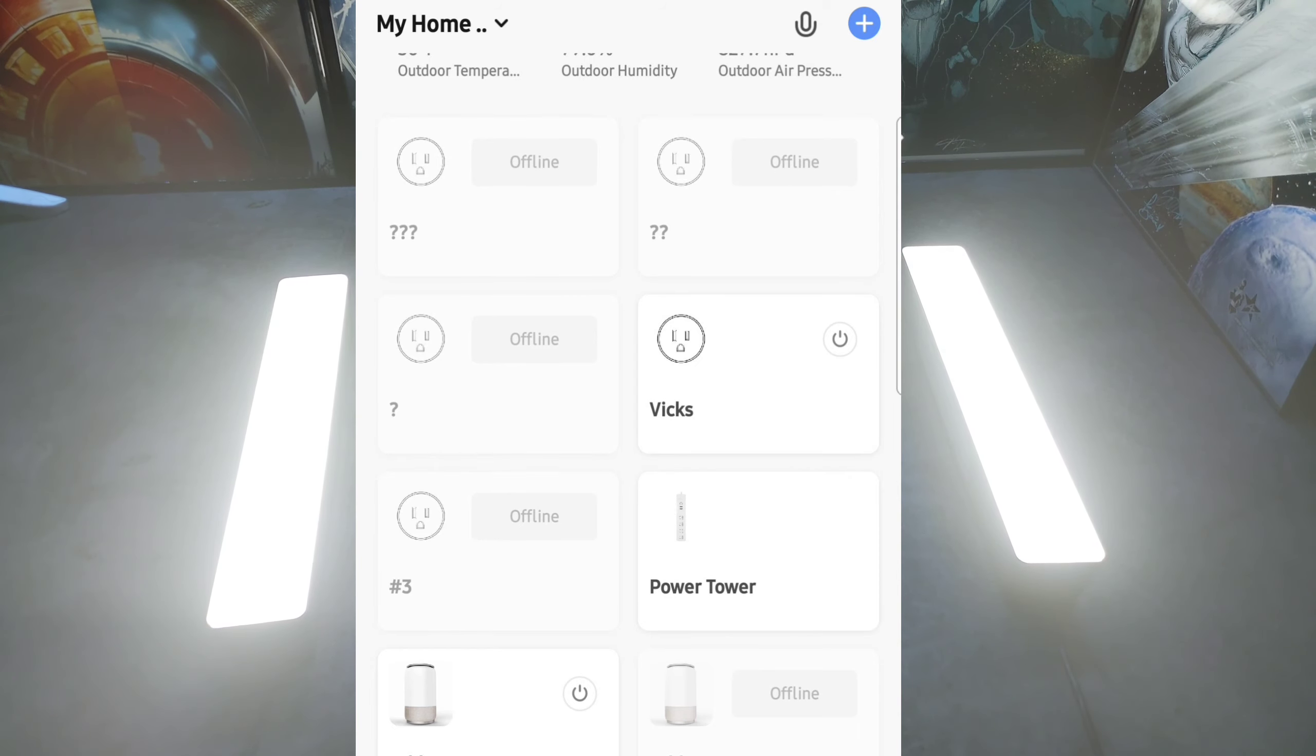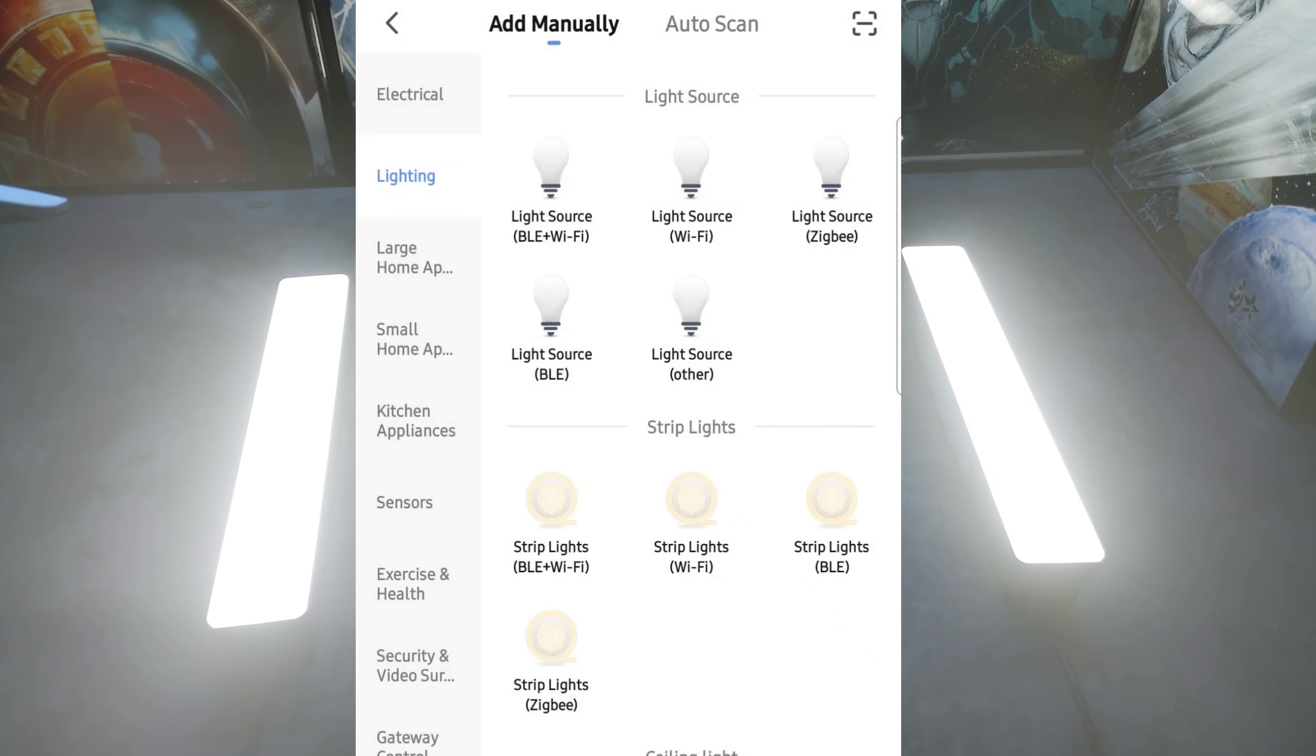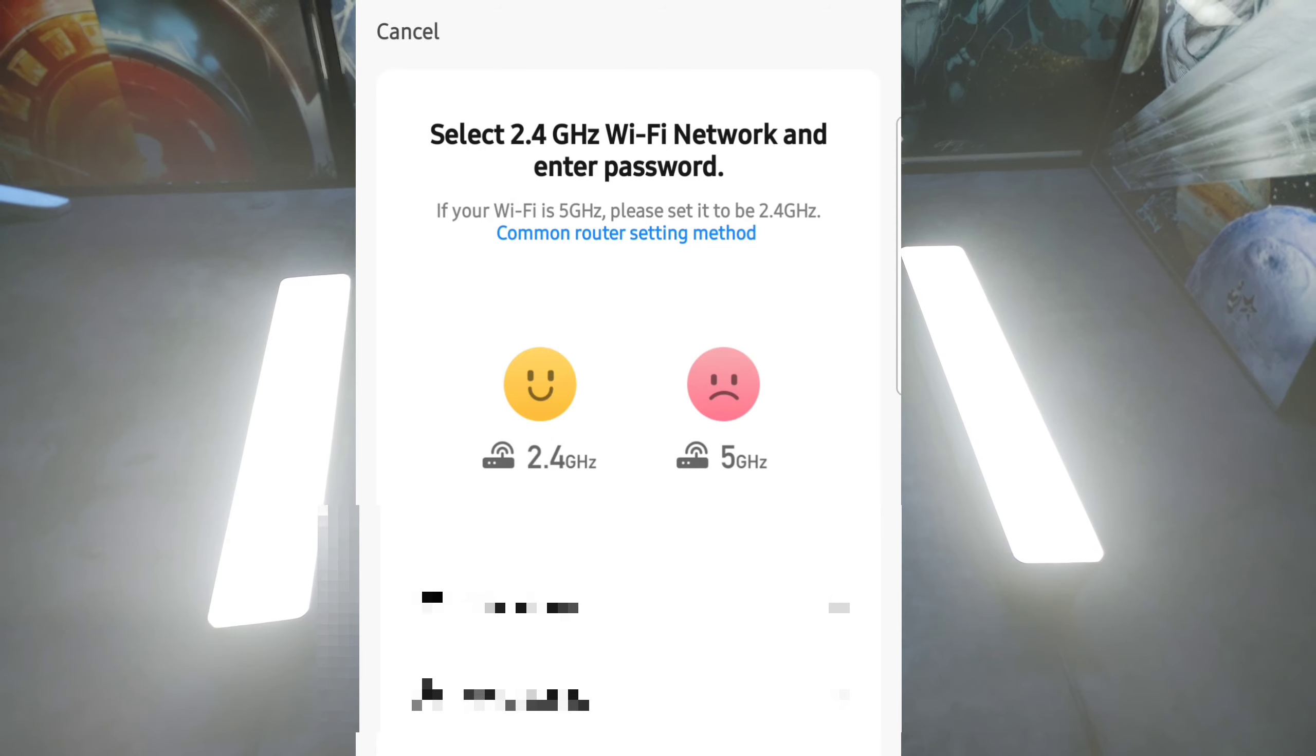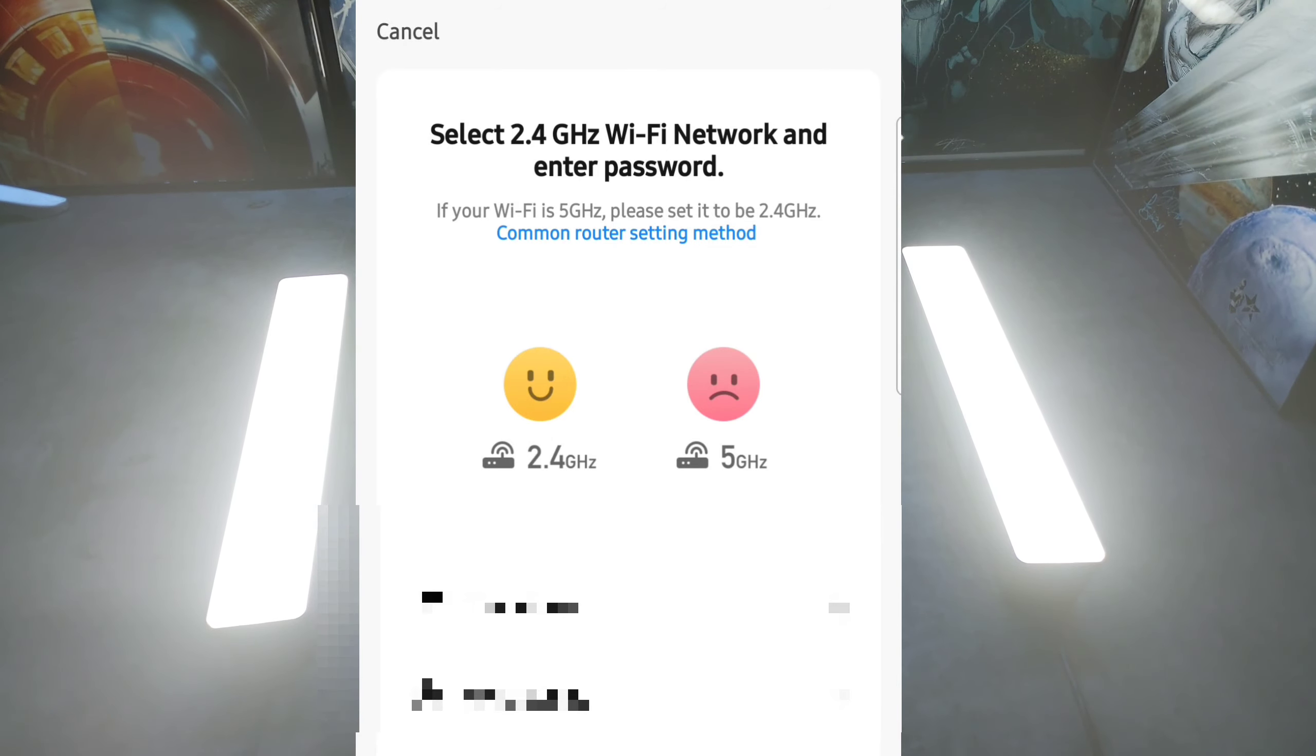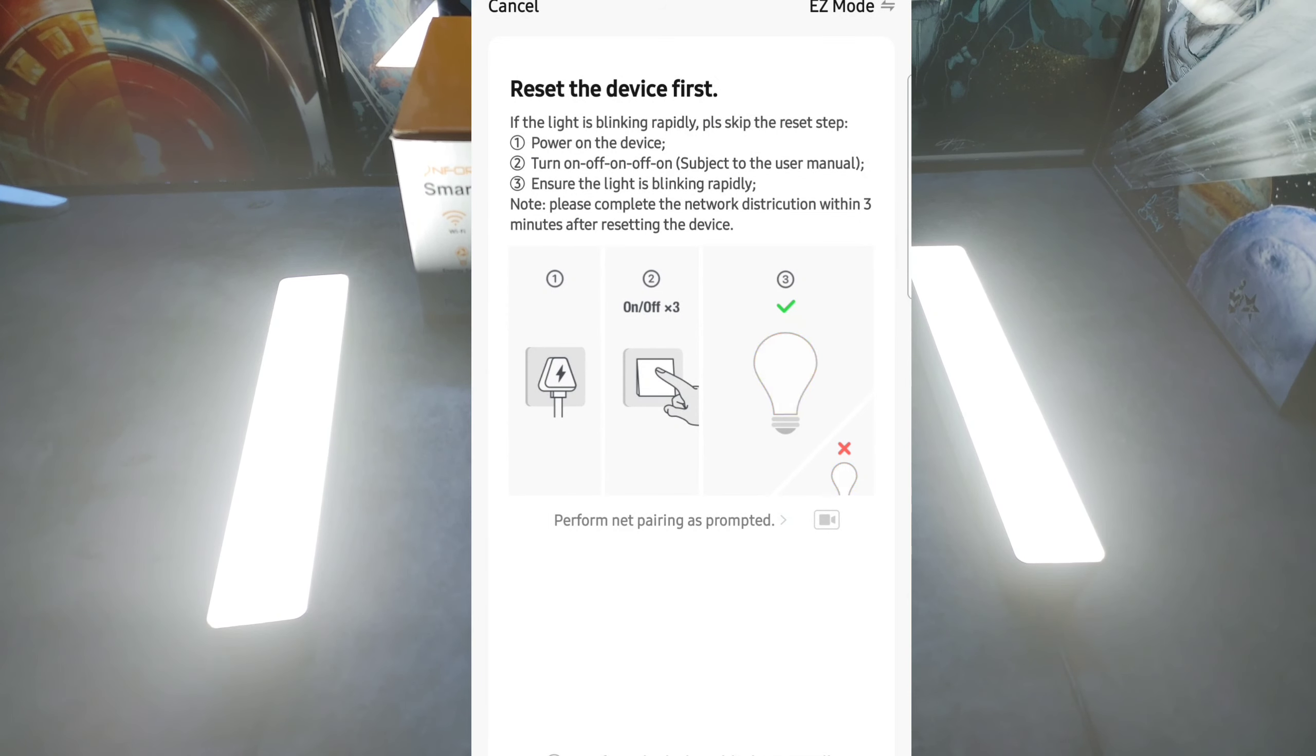Now the setup, once you've actually made an account and put in your information, can be pretty easy. Just come to the top right corner, hit the little add button, hit lighting, go to light source WiFi. As you can see, 2.4 good, five bad, smiley face good, sad face bad. Once you put in your WiFi information, go ahead and hit next.